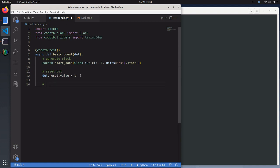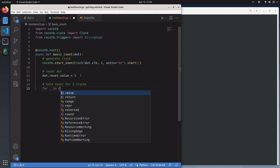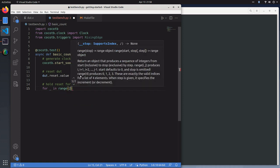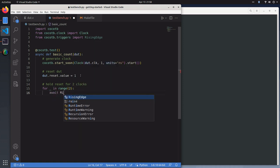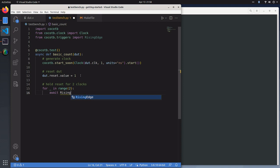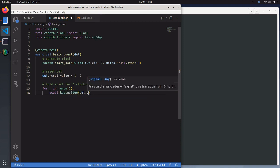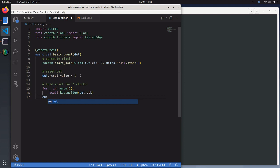The next thing we want to do is hold reset for two clocks. We'll use a simple for loop for that. We will await each rising edge, and then we'll set the reset signal back to zero.